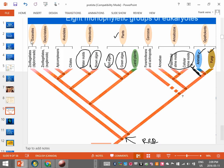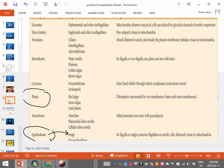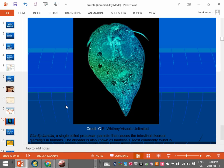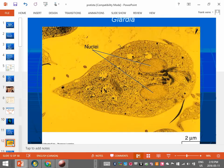The excavates are a group whose cells probably have missing or unusual mitochondria. Here is a picture of Giardia lamblia. You can see its two haploid nuclei — one here and one here. Here's another picture showing those two nuclei more clearly. This is an example of an organism from this group.